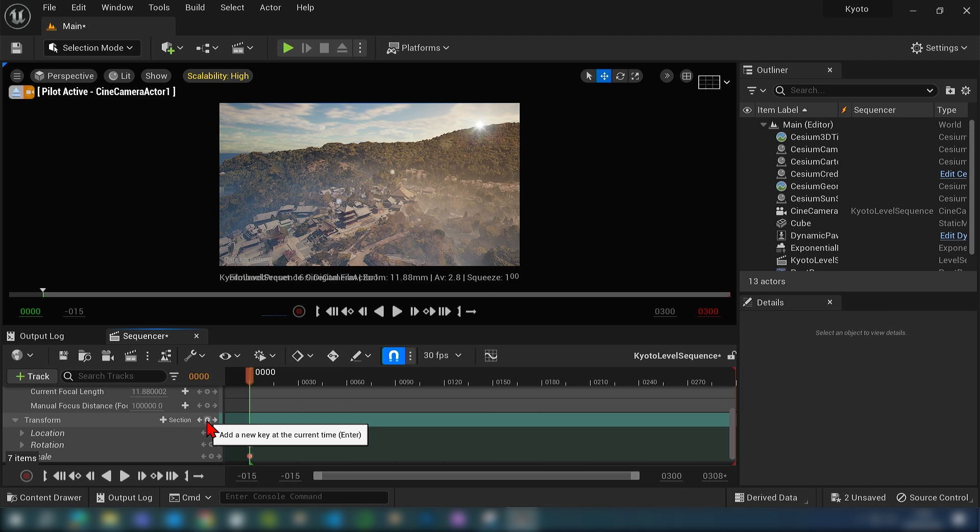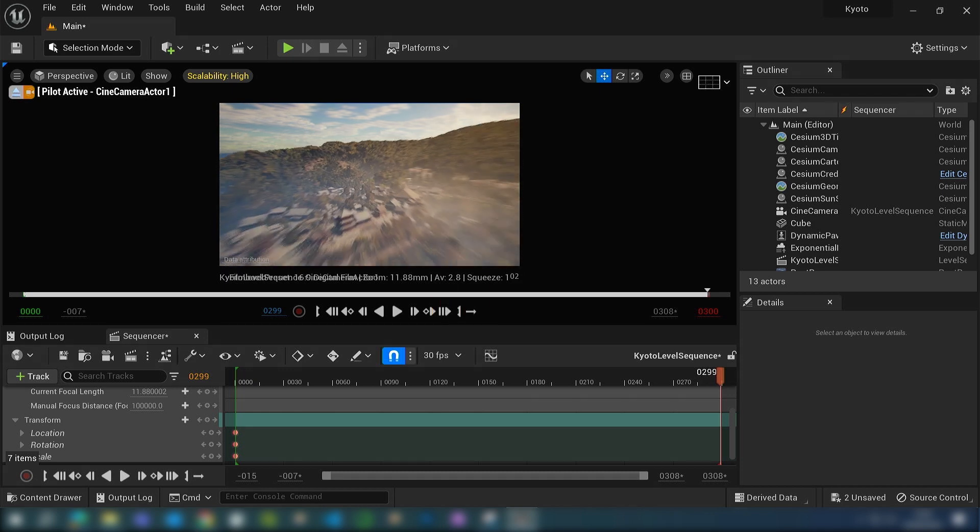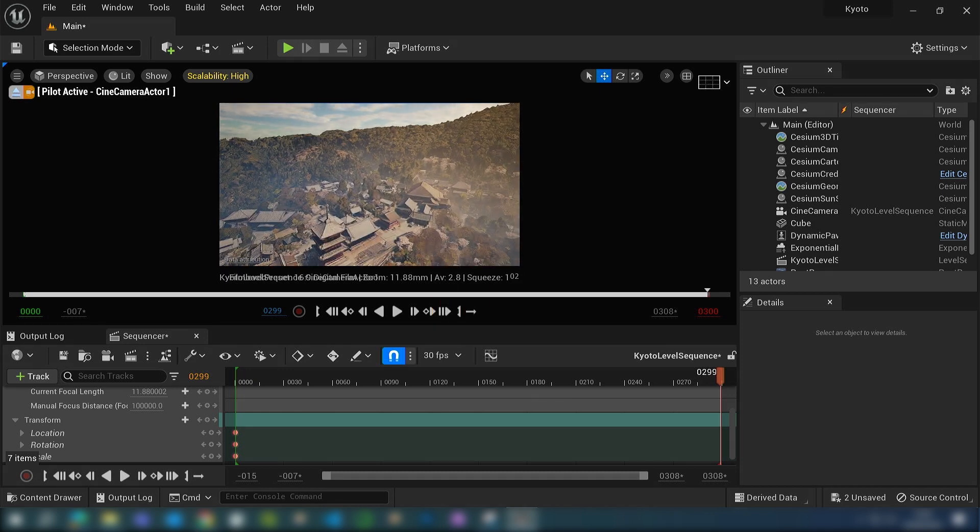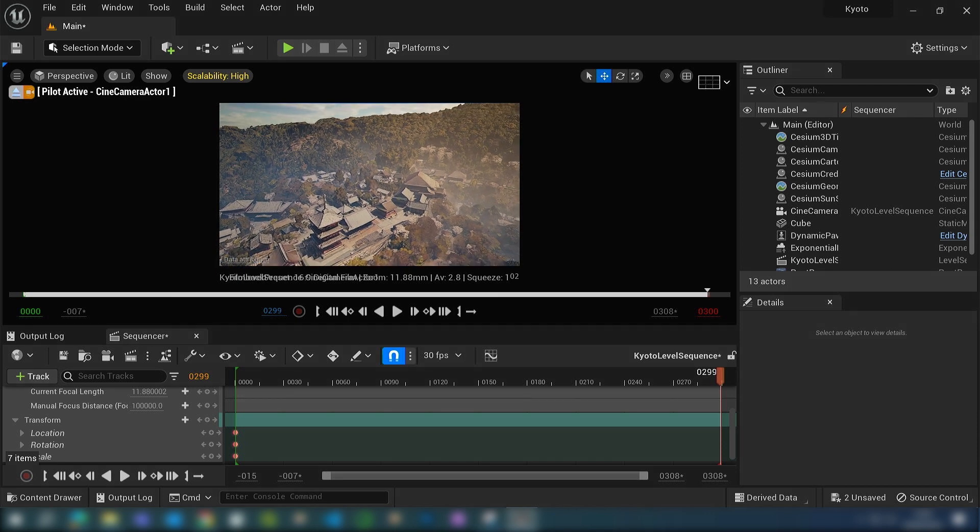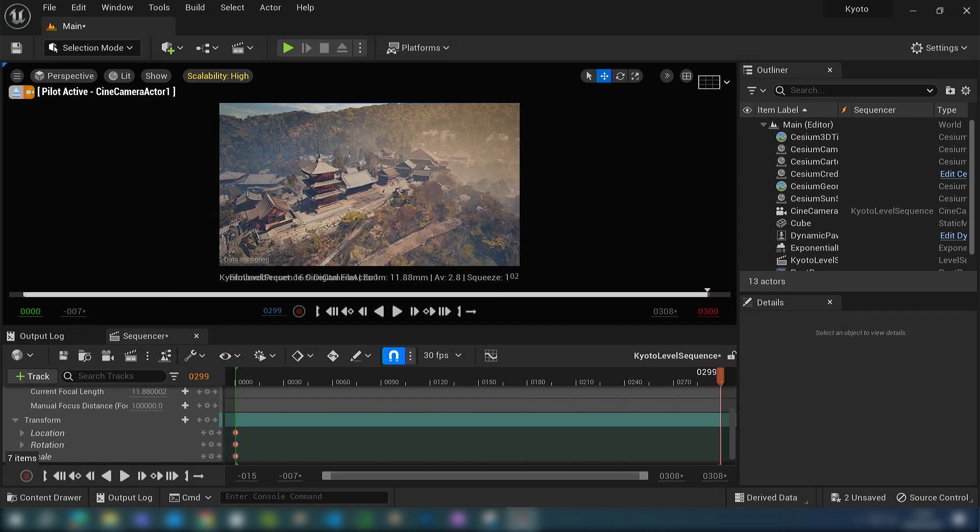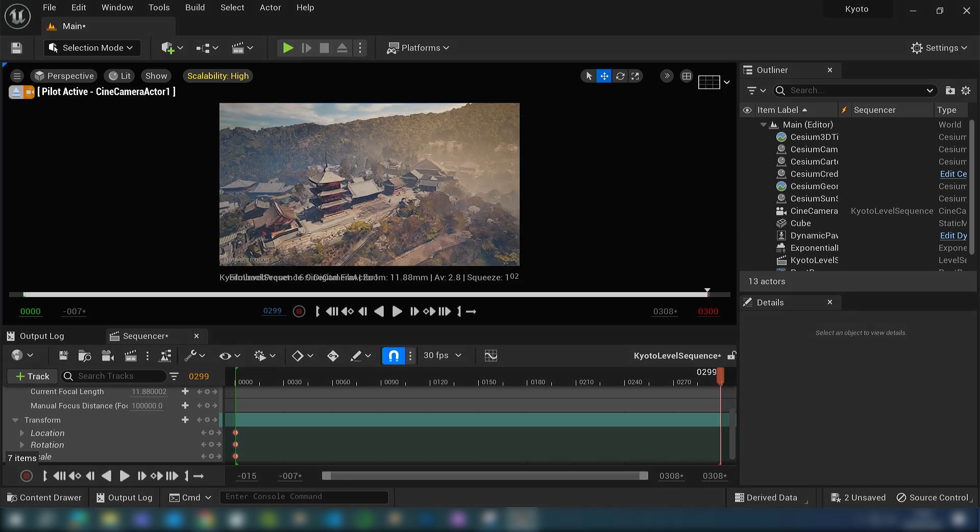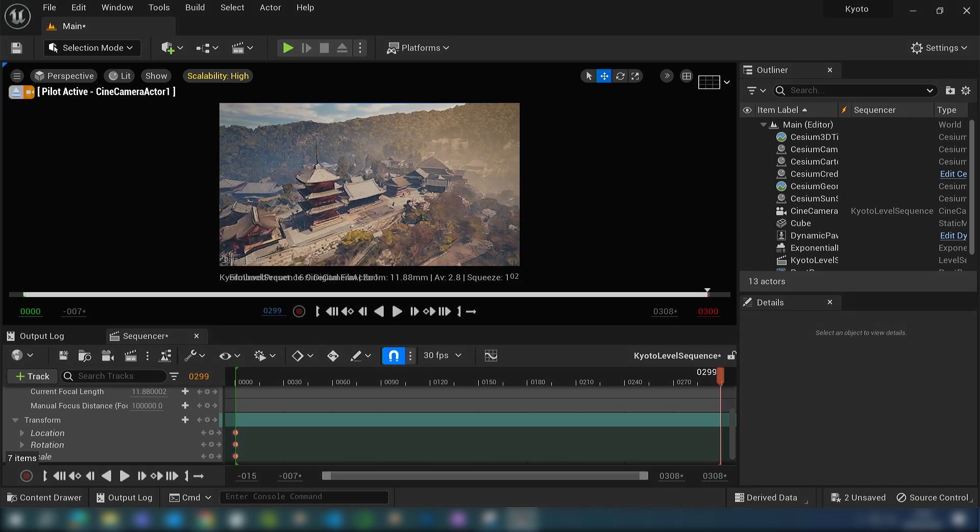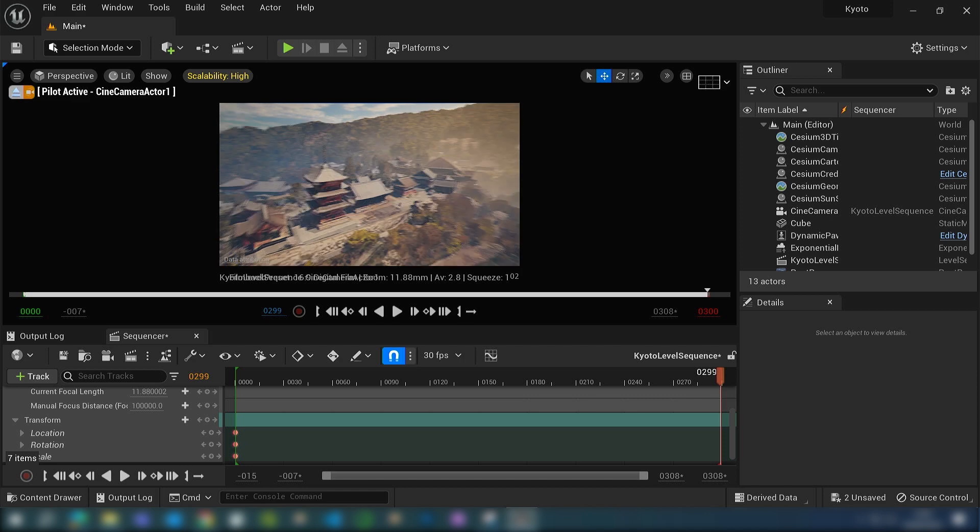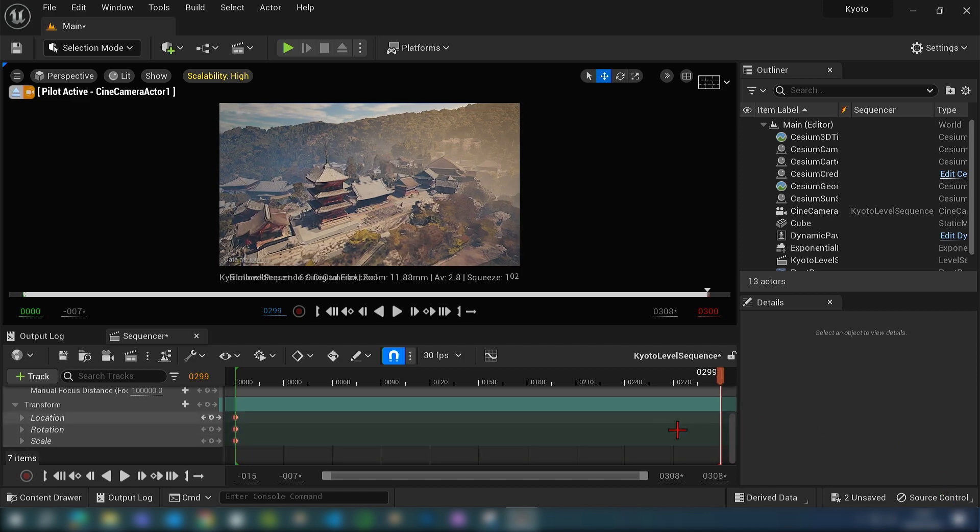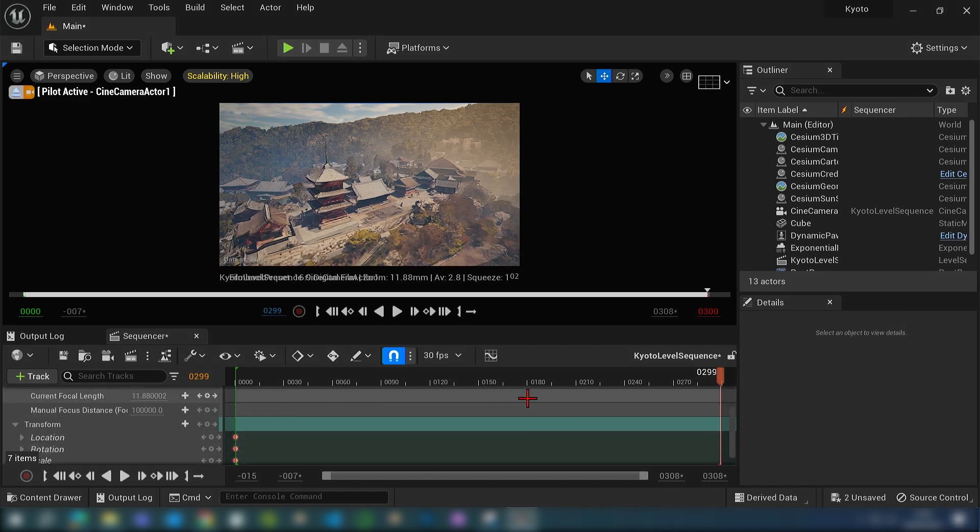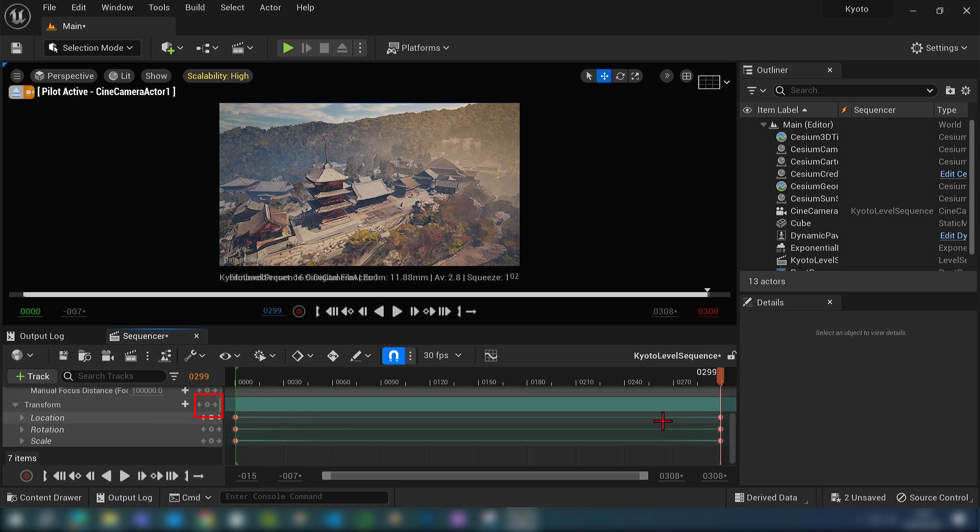You can then go over to the end of the clip and we can just move our camera to where we want our cinematic animation to end. I'm just going to zoom in right up into the temple on the last frame, and I'll just then click the transform button again to key in this frame.